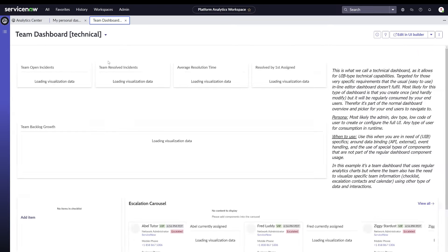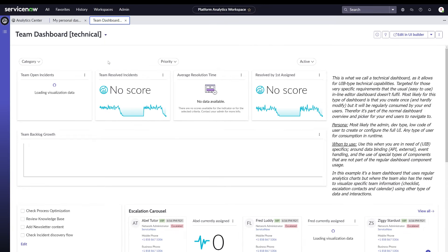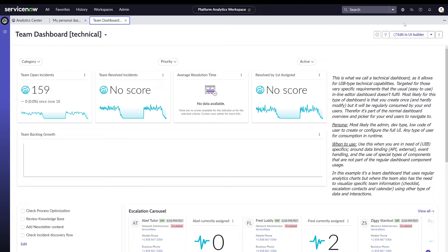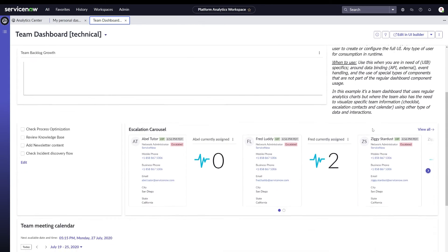Whether you are using the technical dashboard or the simple inline editor dashboard, both are in the same dashboard dropdown, so they can be easily found. For your end users, that experience is the same — they might not know whether they are looking at an inline-edited dashboard or a technical one.